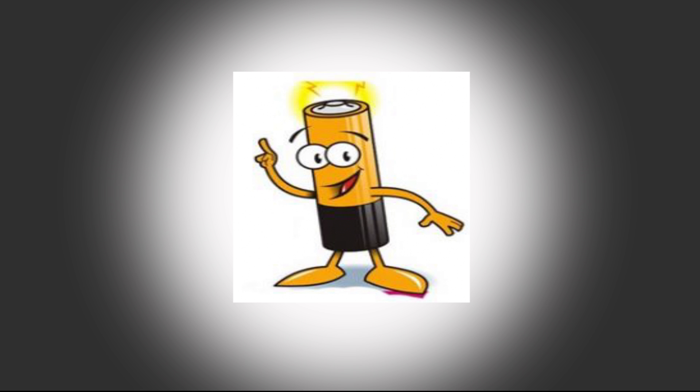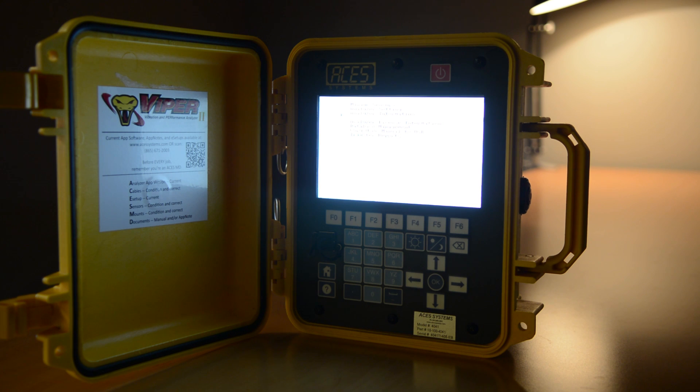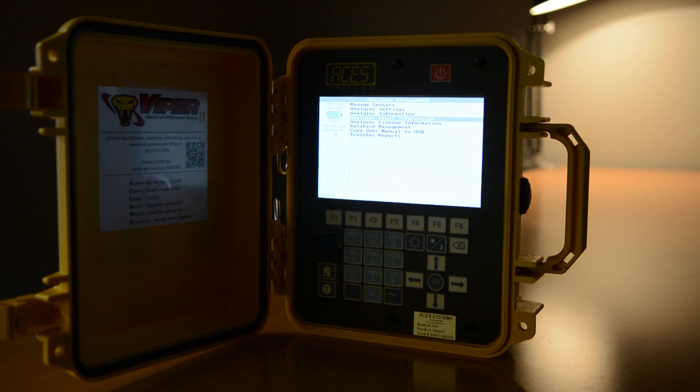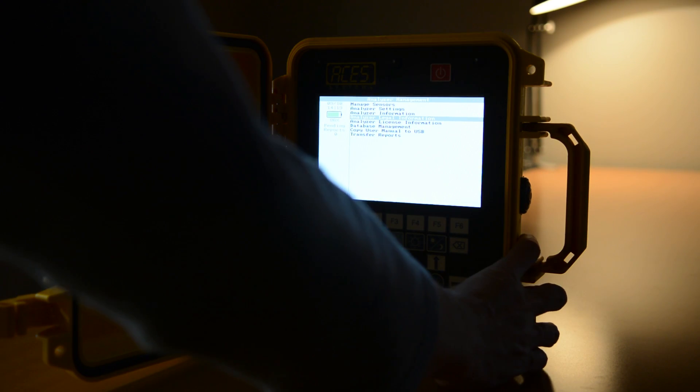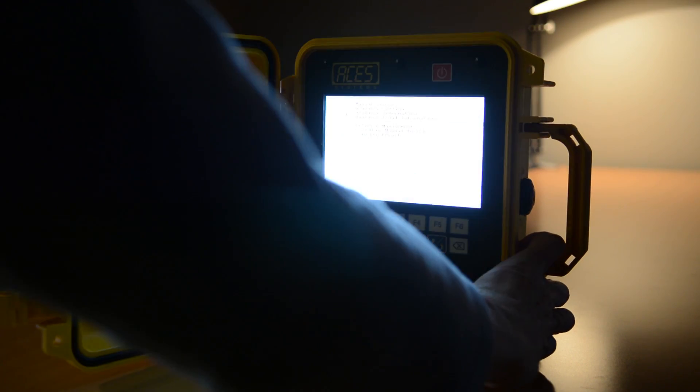Likewise, you can extend battery life by setting up the screen saver. This feature dims the screen after the number of minutes you choose. As soon as you press a key, the screen will automatically brighten again.